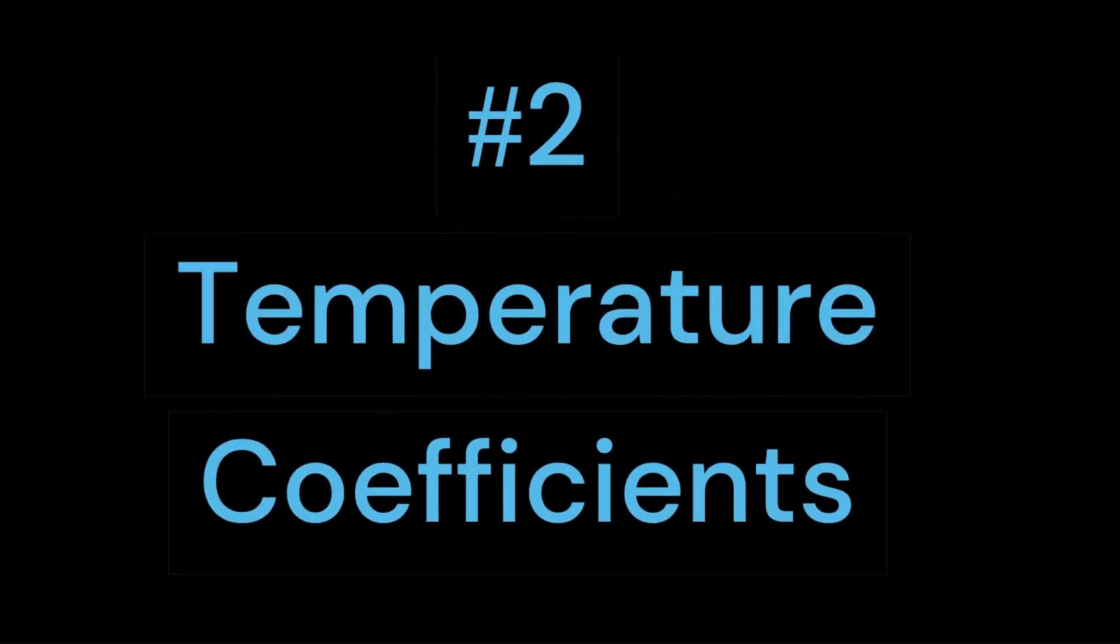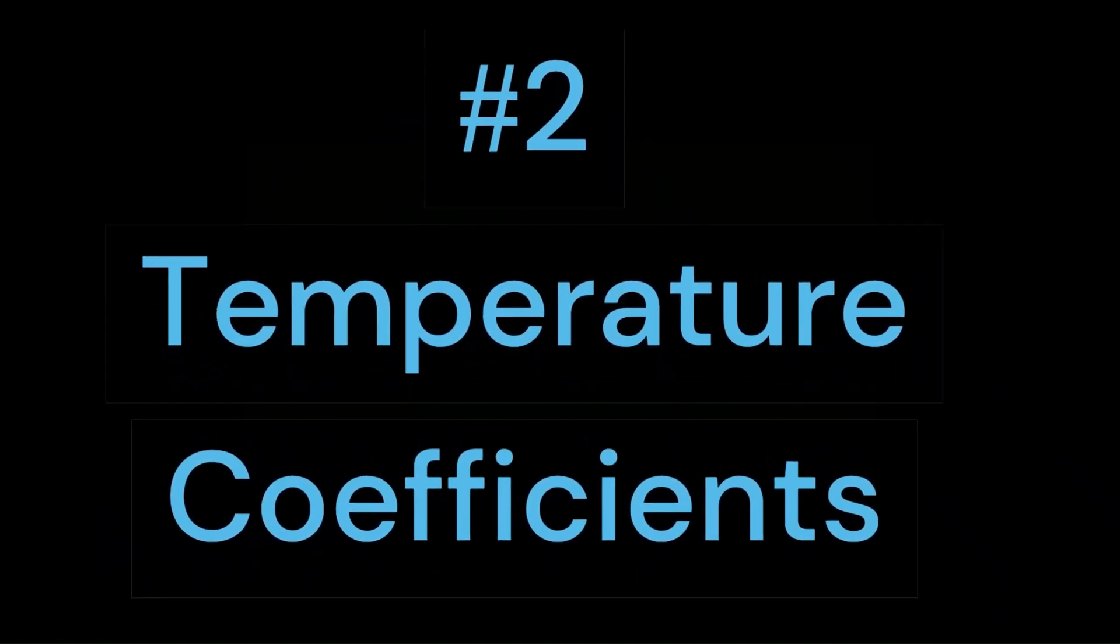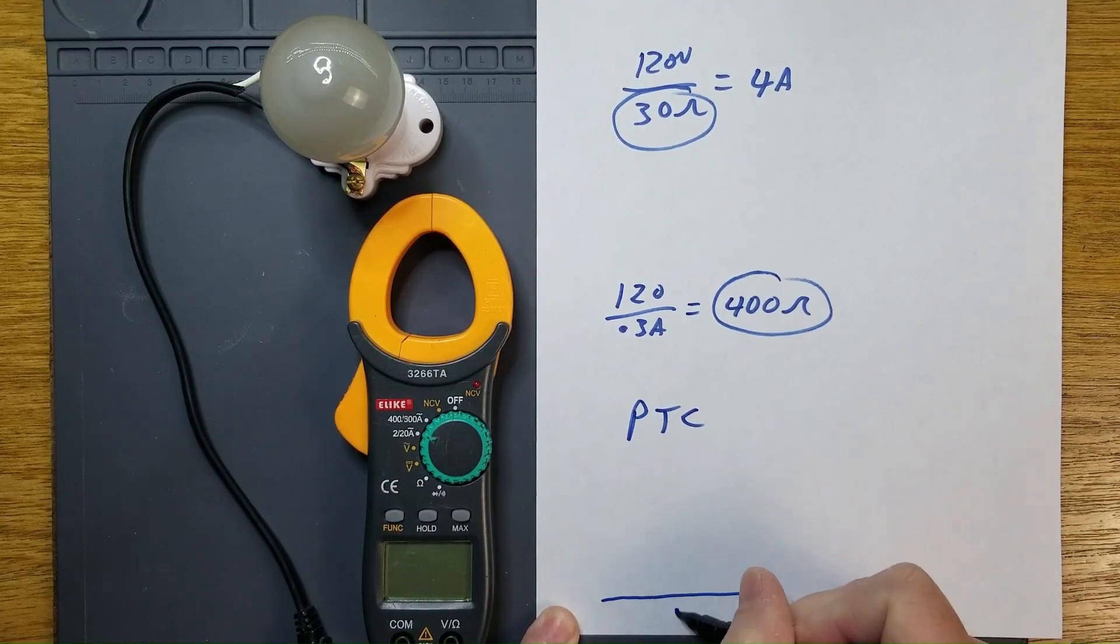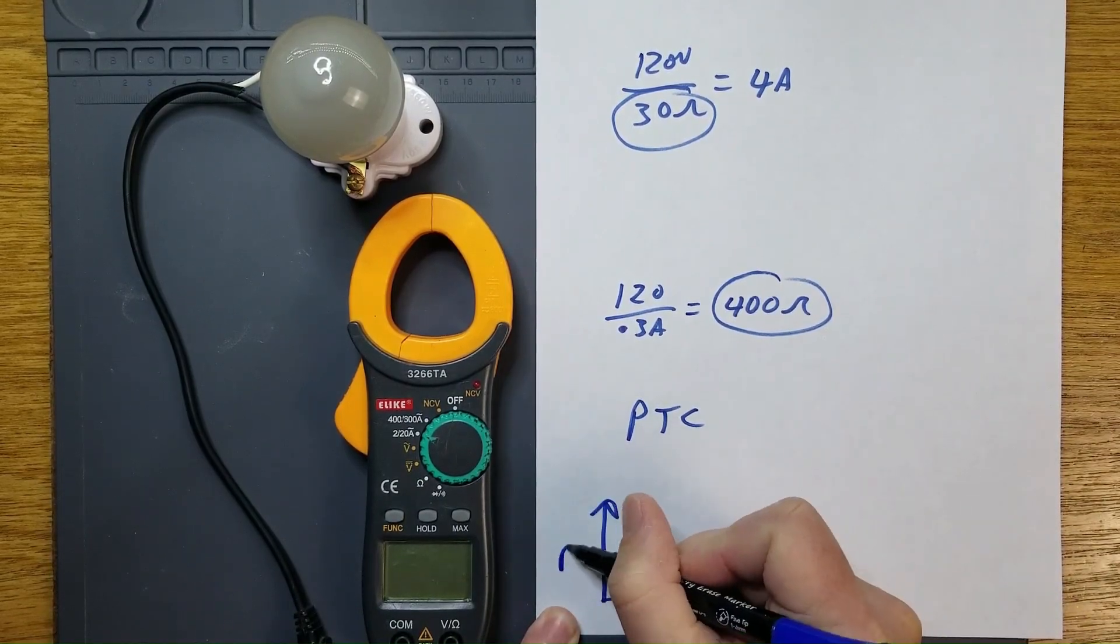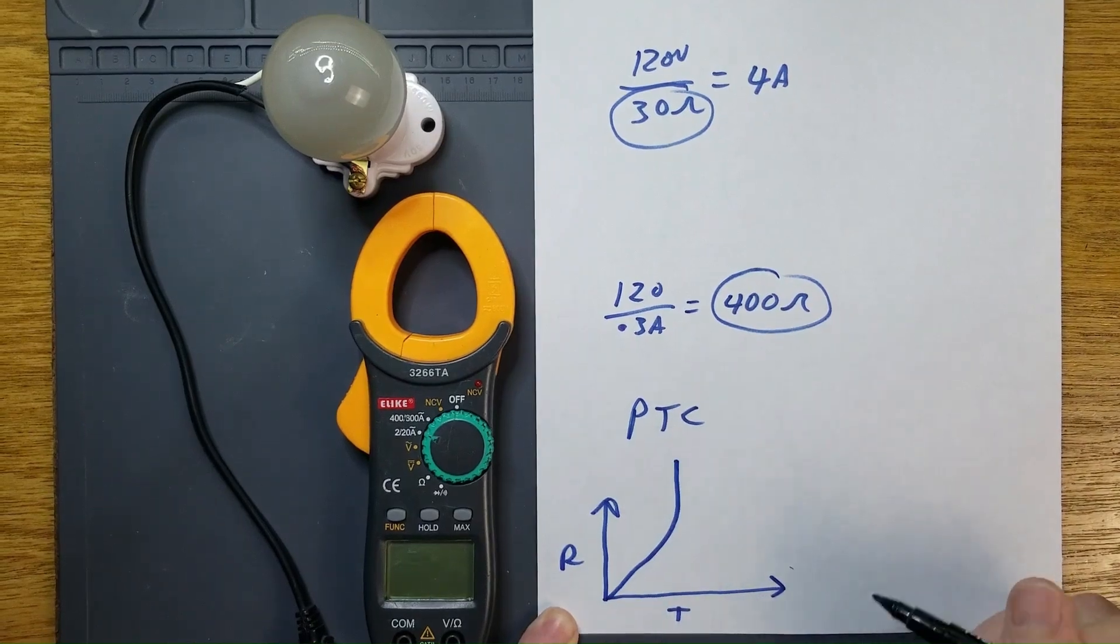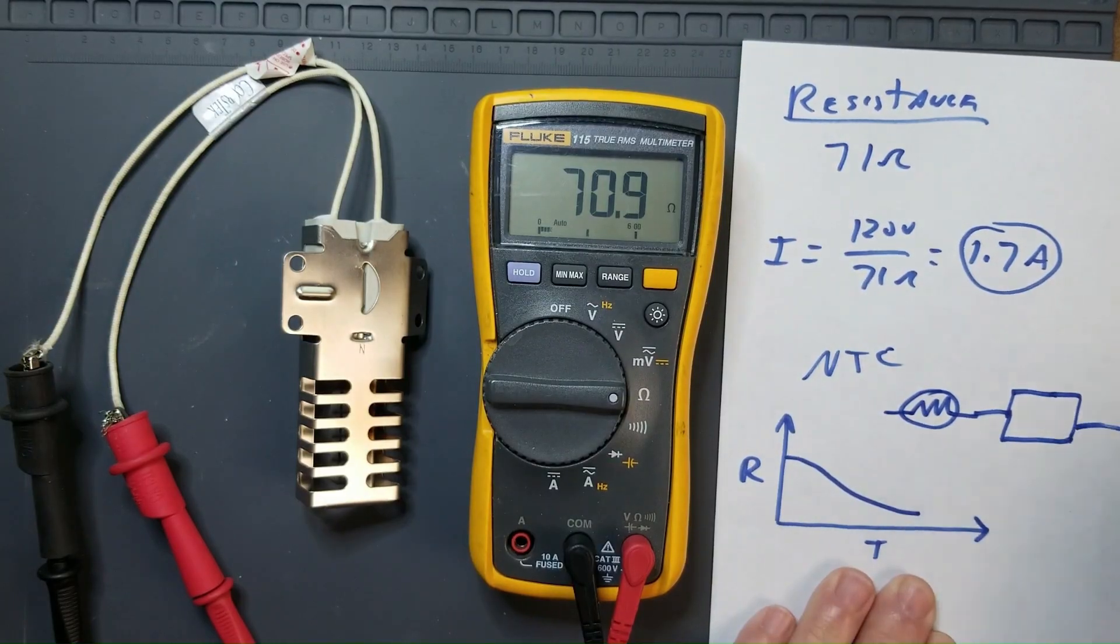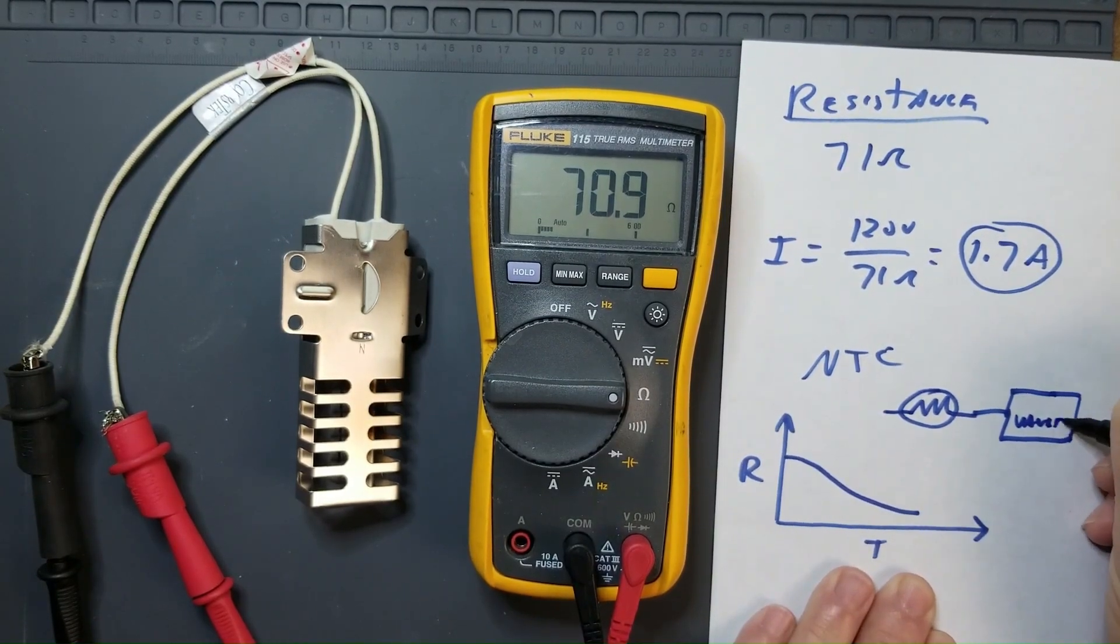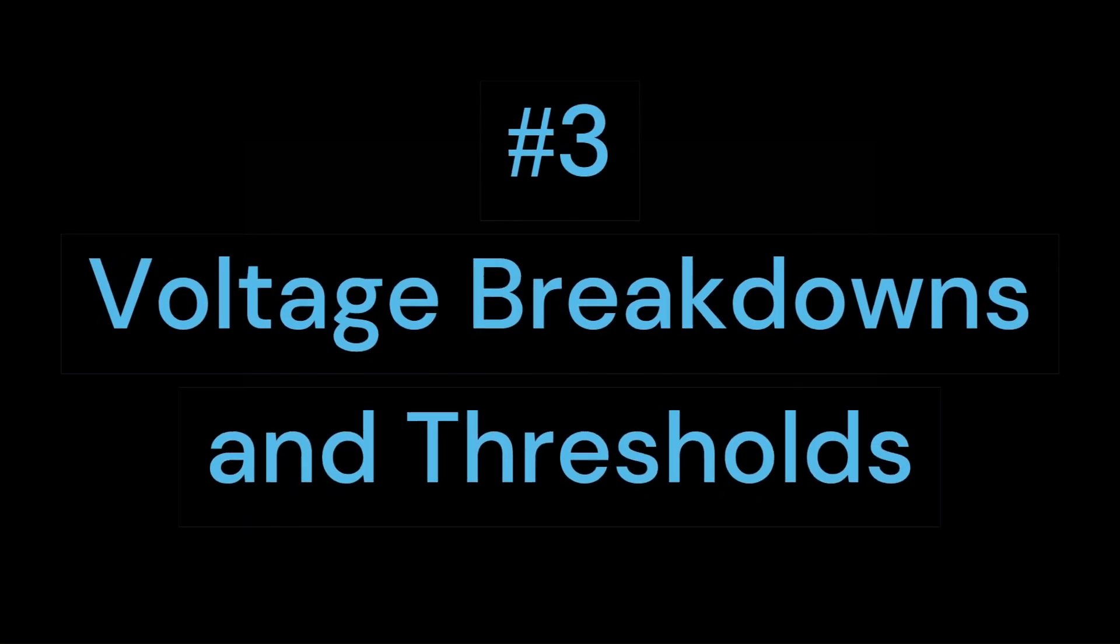And second is temperature coefficients, which will talk about how certain materials increase or decrease in resistance as they change in temperature, namely with incandescent bulbs and with gas ignition igniters.